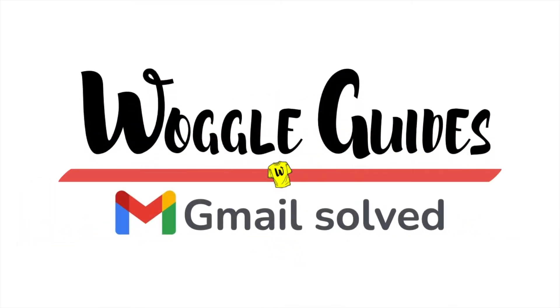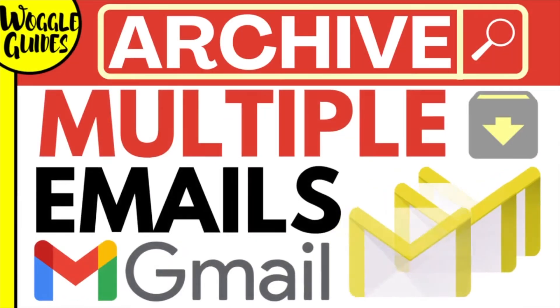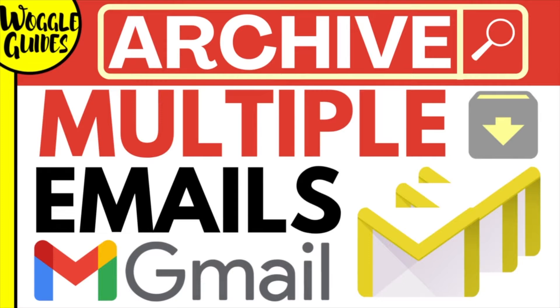Welcome to Woggle Guides. In this guide, I'll explain how you can archive multiple emails in Gmail. Let's get straight into it.